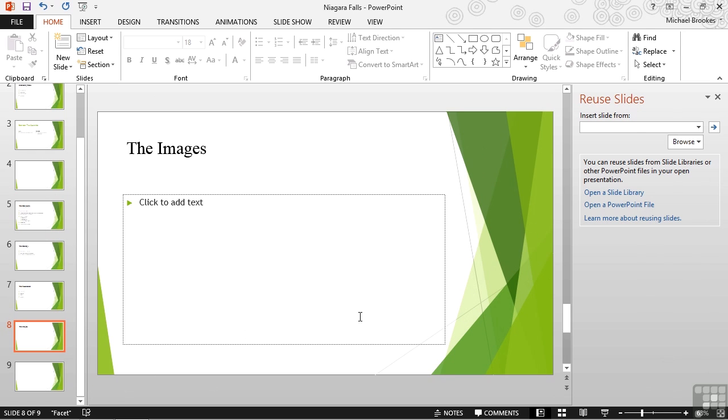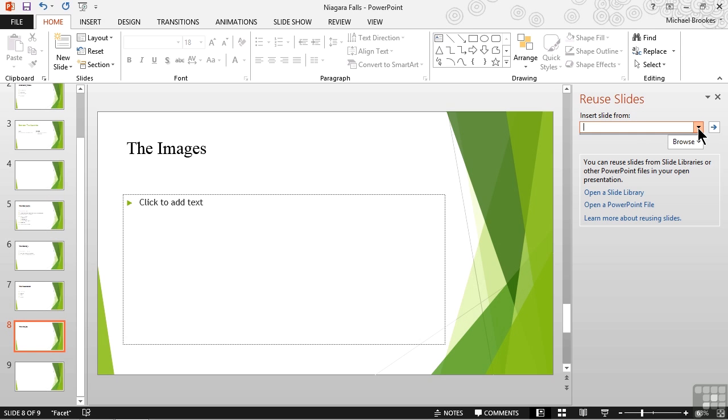The first thing we need to do is identify the source of our slides. It's at the very top of the pane where it says insert slides from. If we have used this before, we can use the dropdown and select a recently used file. We've never used it before. So what we need to do is click or tap the browse option.